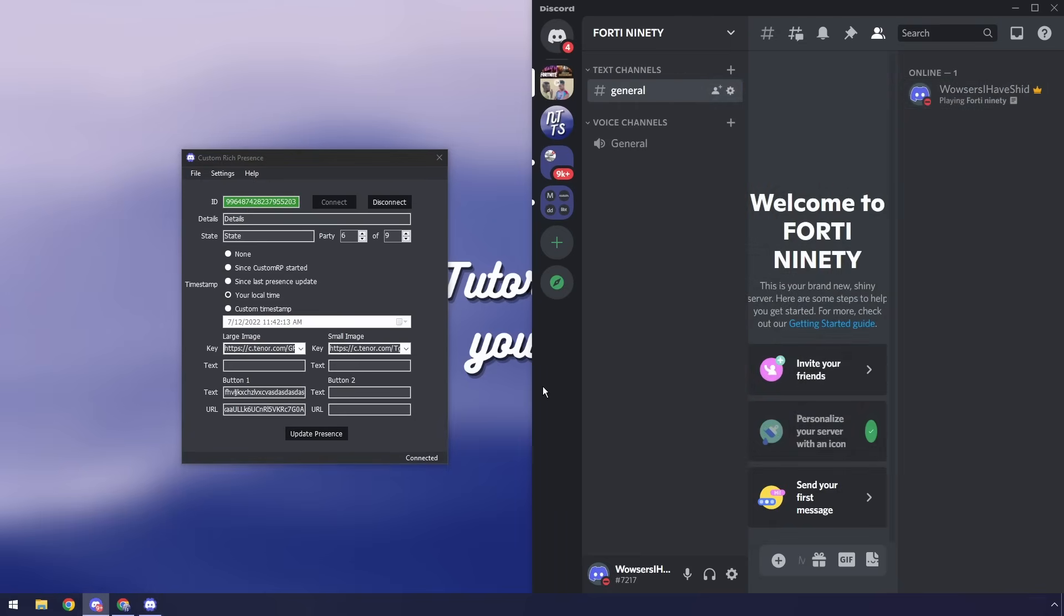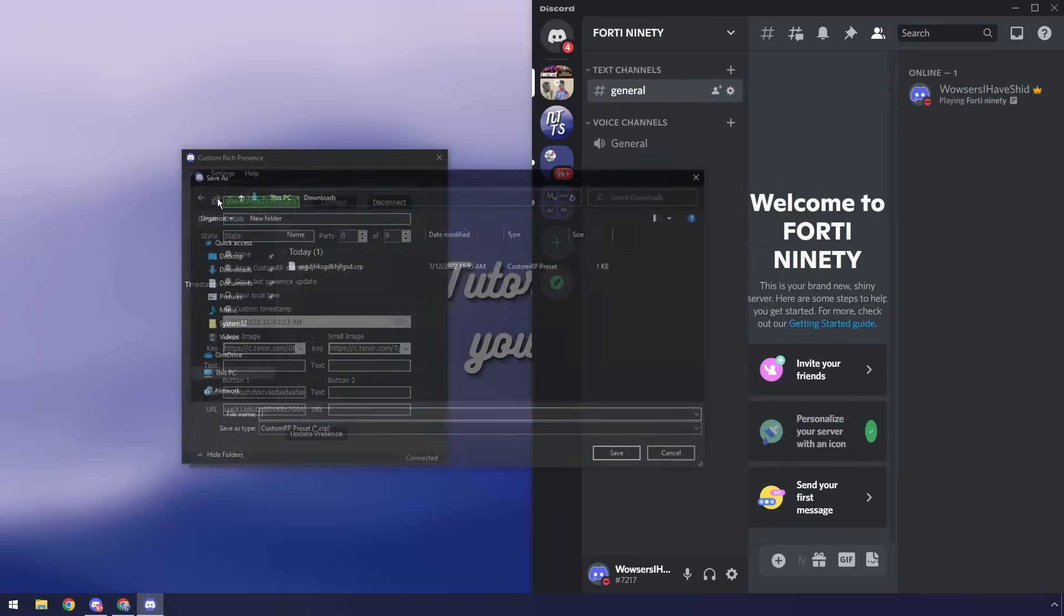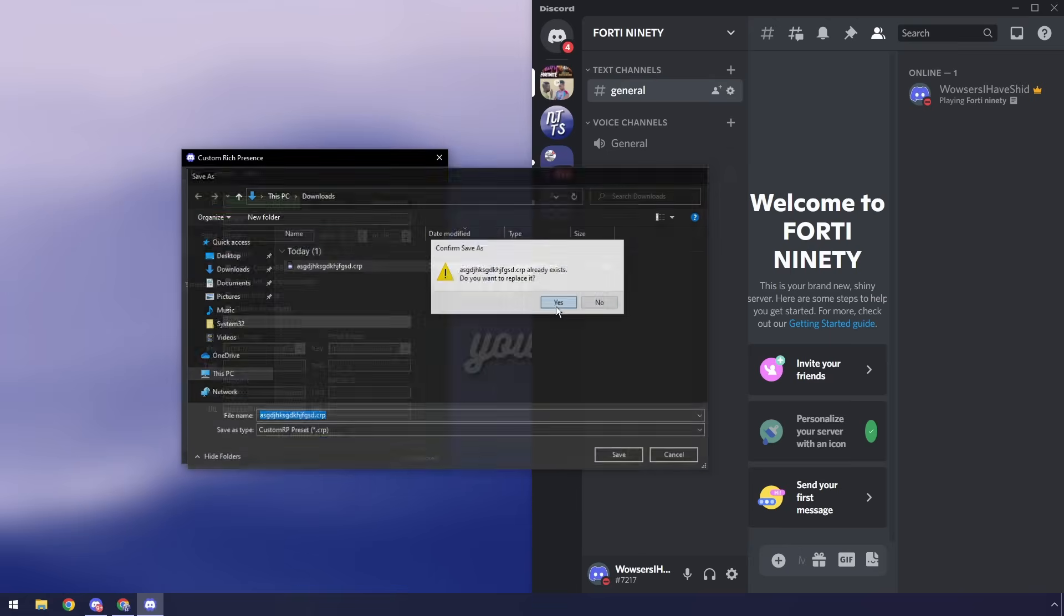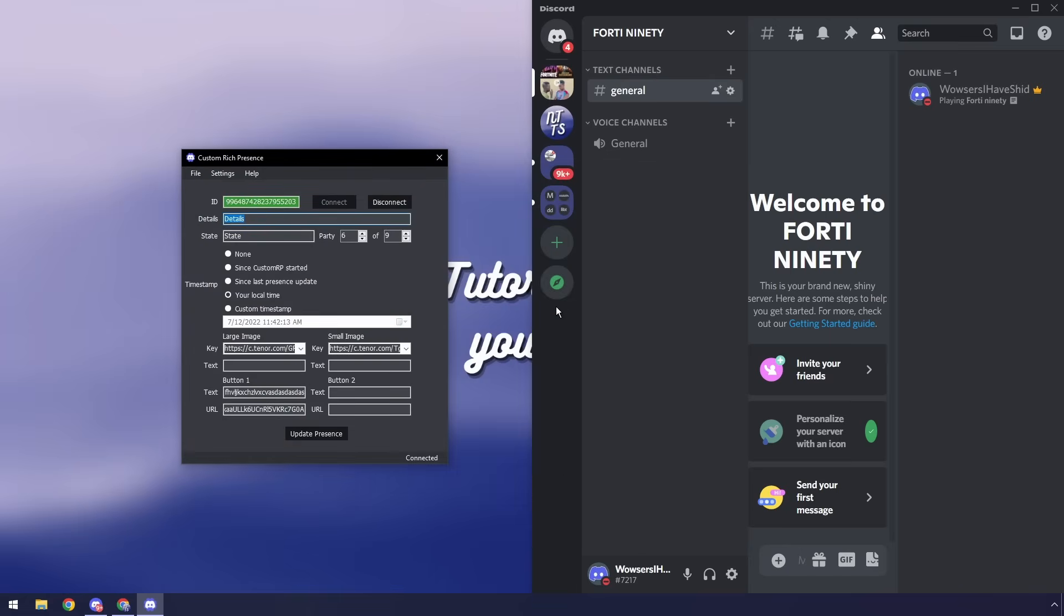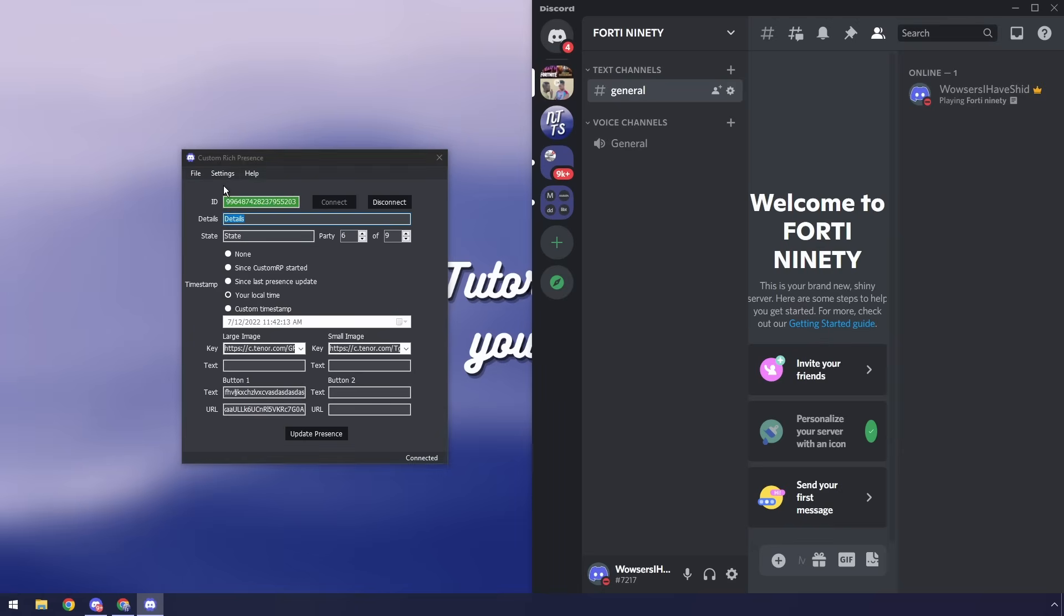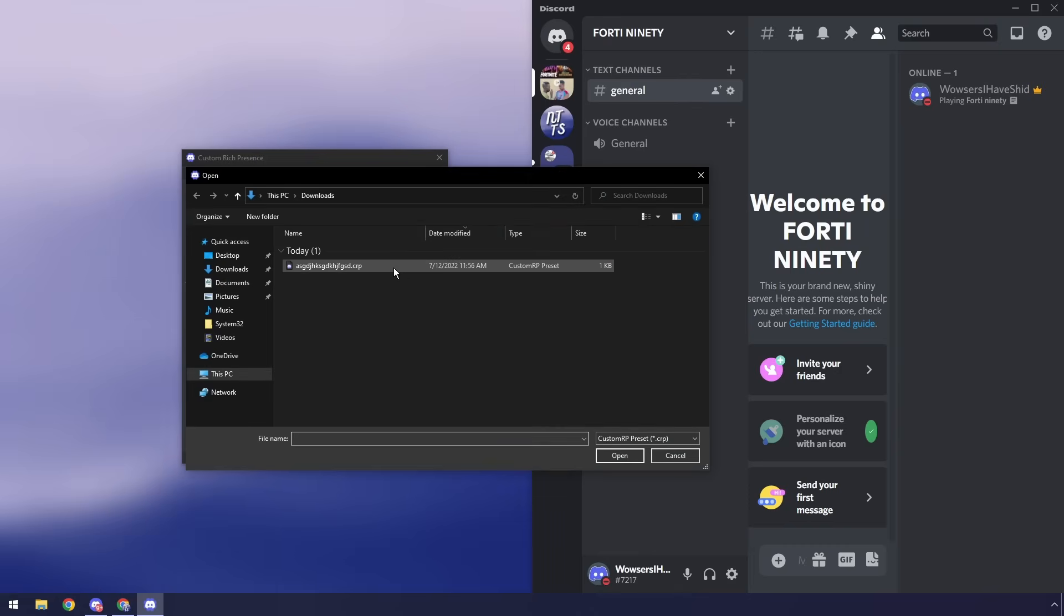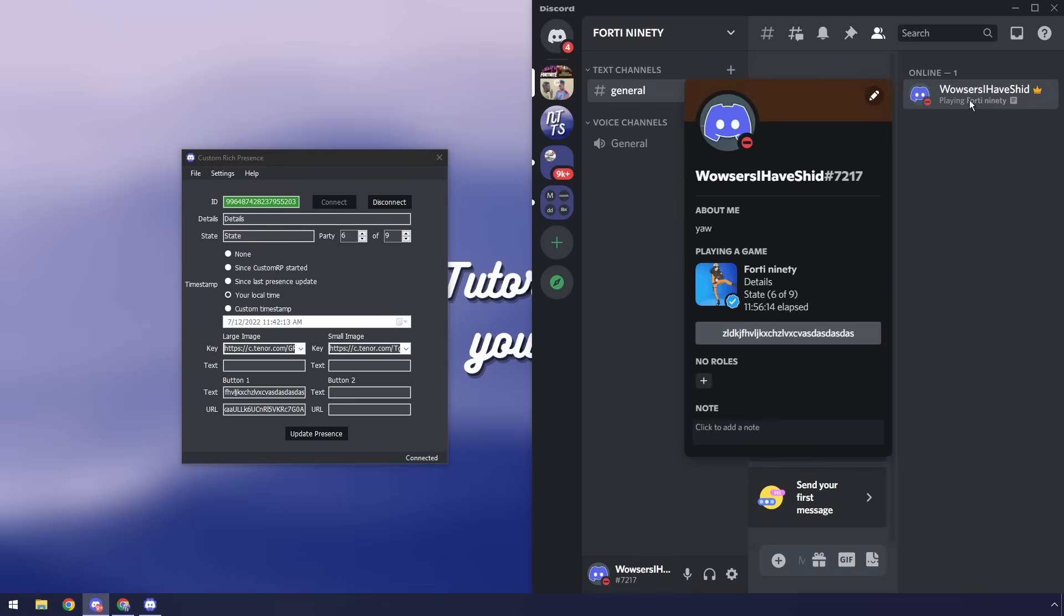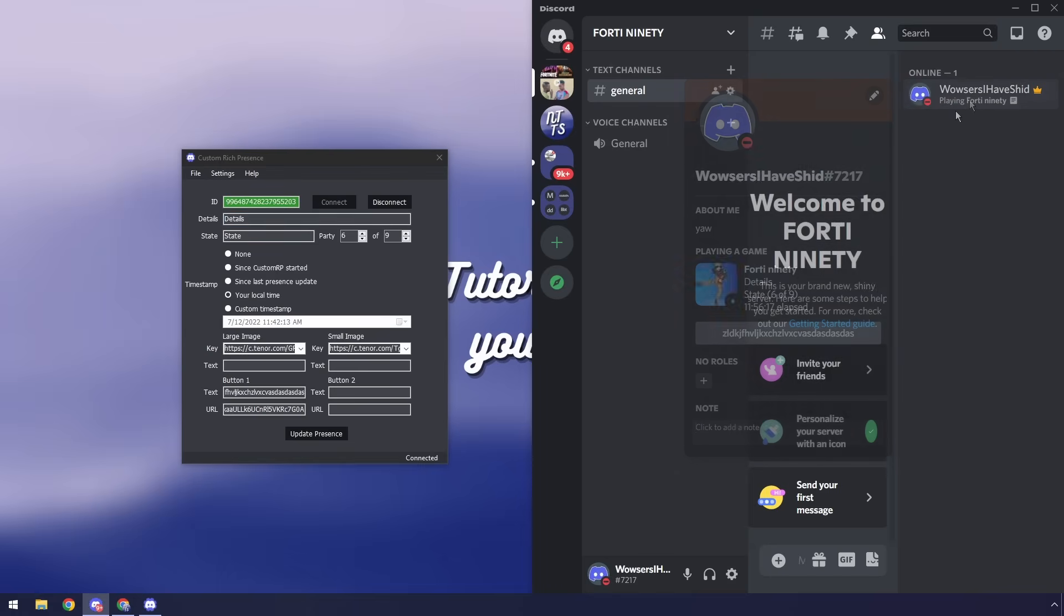And finally one last thing about this program that I really like is that you can actually just save presets. So I have this preset here I'm going to save over it just pretending I'm saving and you can share this with your friends. So your friends can send you a preset you can click file load preset open up their preset and then all you need to do is just let it connect and you'll have their custom rich presence which is pretty cool.